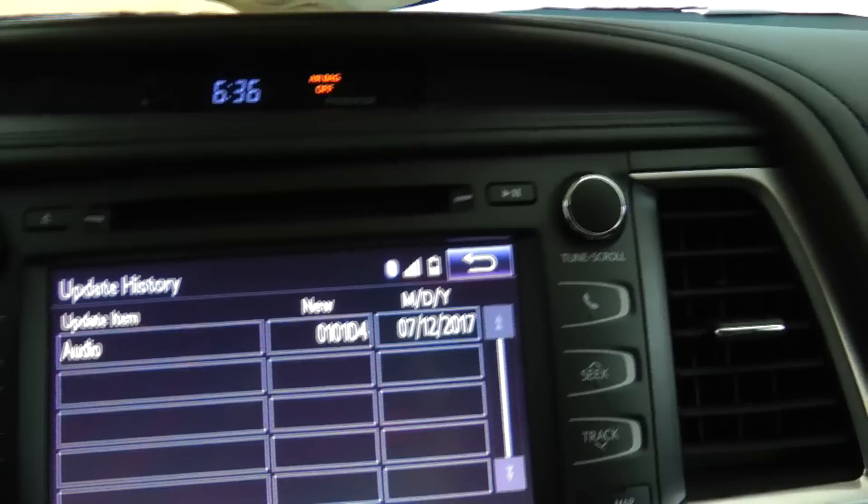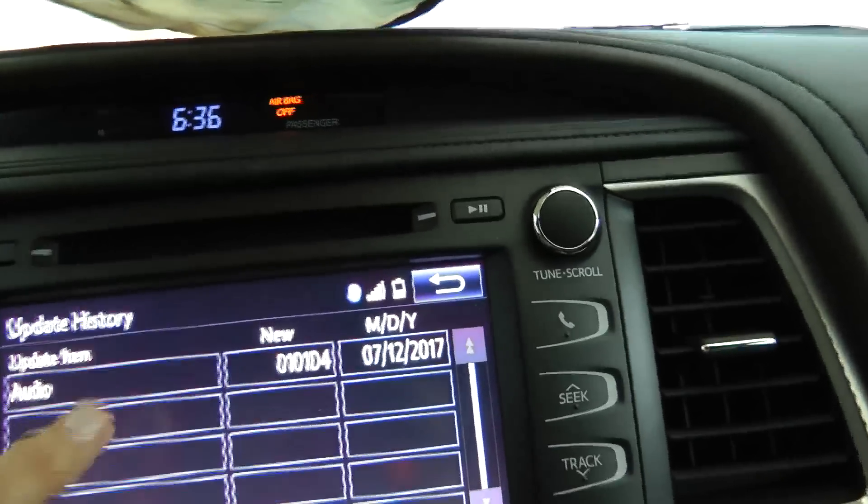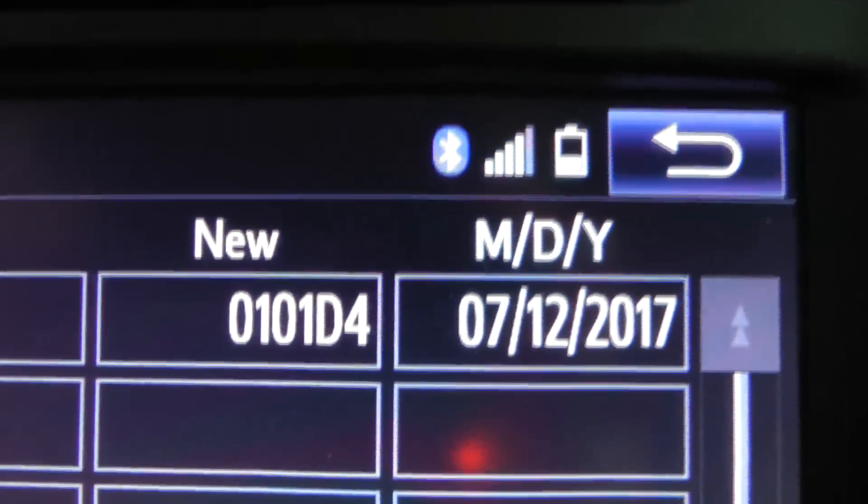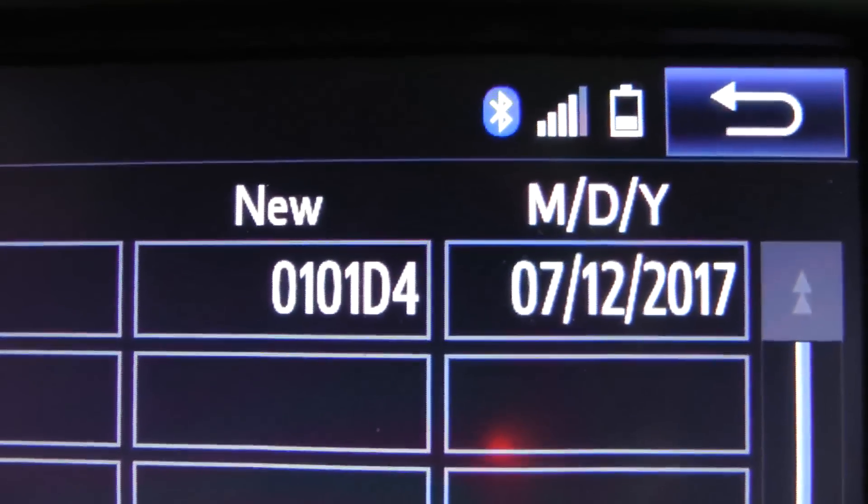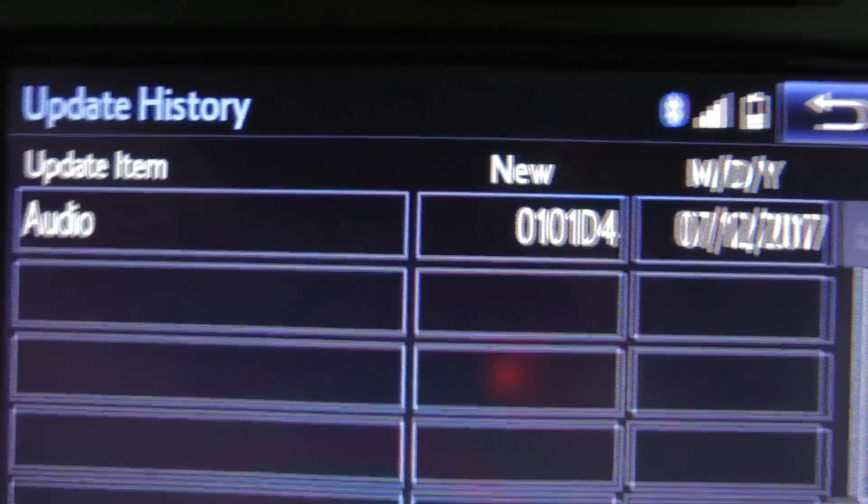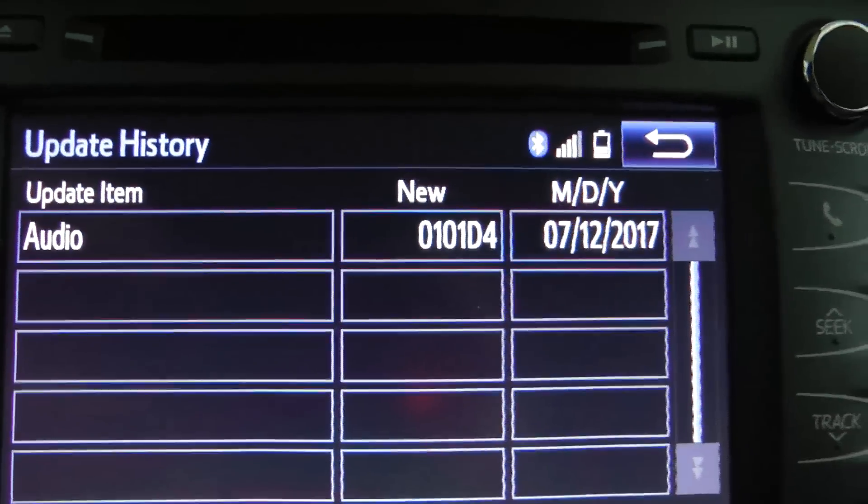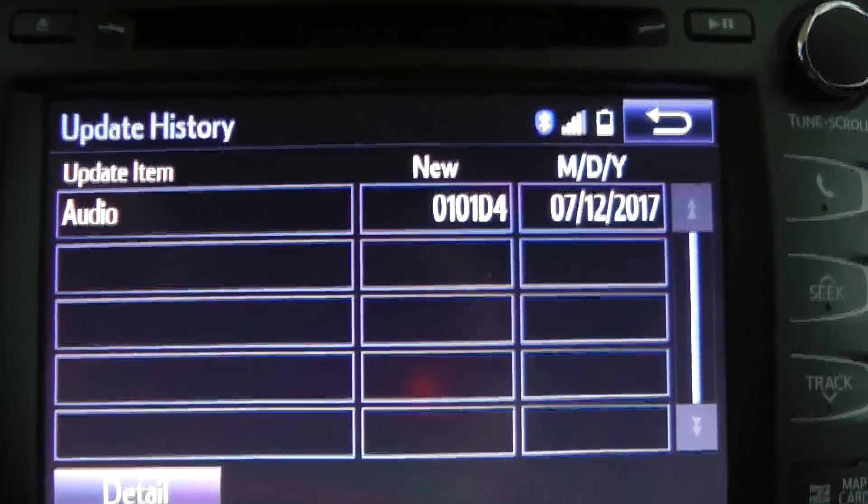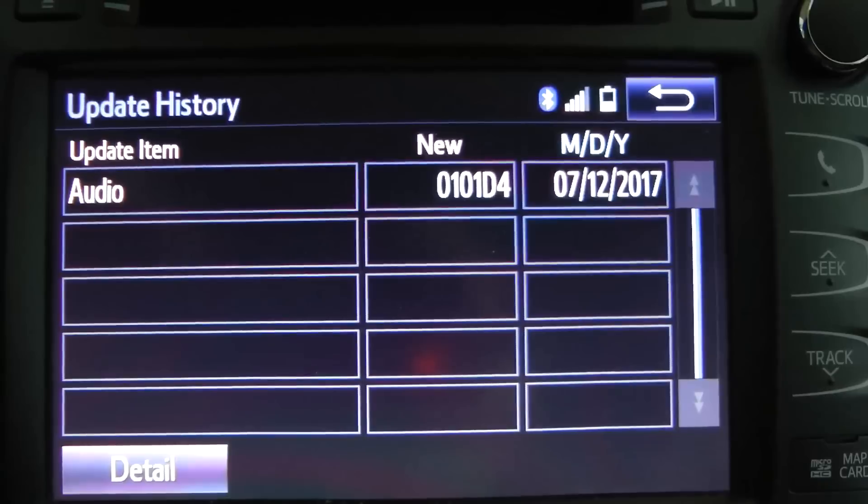And you can go into the software, and you can see here it's called 0101D4, and that's the trick that fixed my issues.